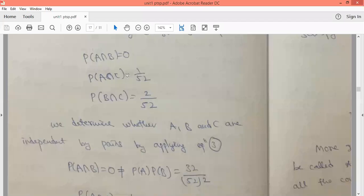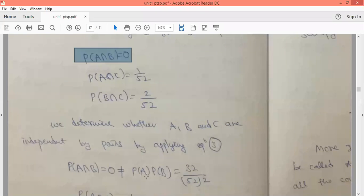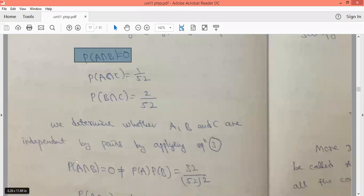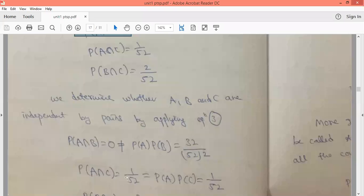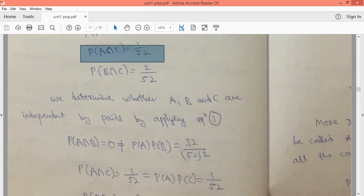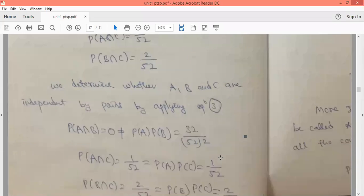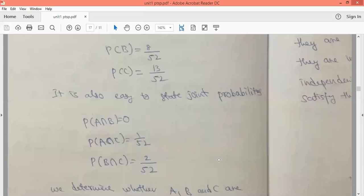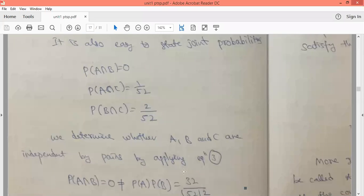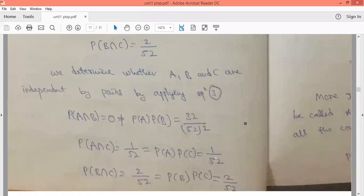Now we check independence. Probability of A intersection B is zero, which is not equal to probability of A times probability of B, so A and B are not independent. Probability of A intersection C is 1/52. Checking: probability of A is 4/52 and probability of C is 13/52, so (4/52) × (13/52) = 1/52.